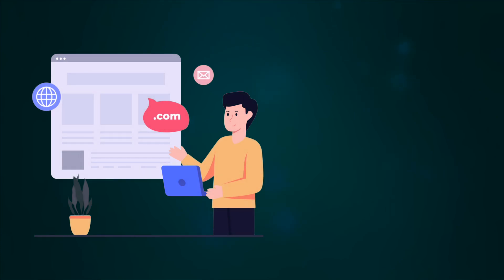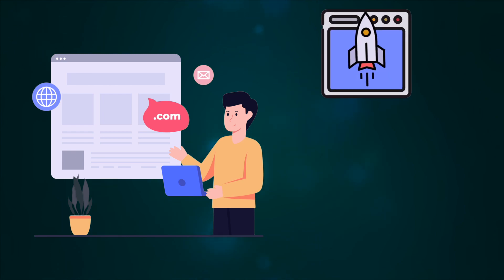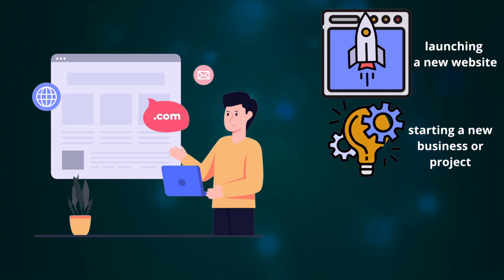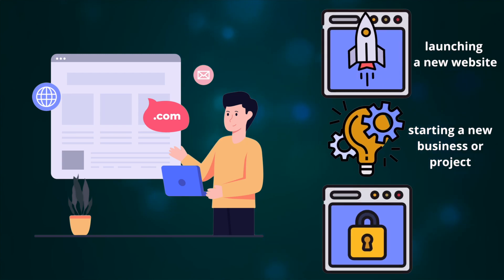Registering a new domain name is crucial for establishing a unique online identity. You need to register a new domain name whenever you're launching a new website, starting a new business or project, or simply want to secure your online identity.